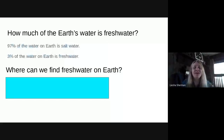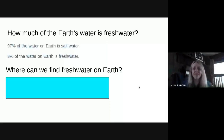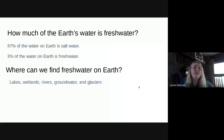Do you guys have any ideas of where we can find fresh water on Earth? There are actually five sources — see how many you can think of. We can find fresh water in lakes, wetlands, rivers, groundwater, and glaciers.